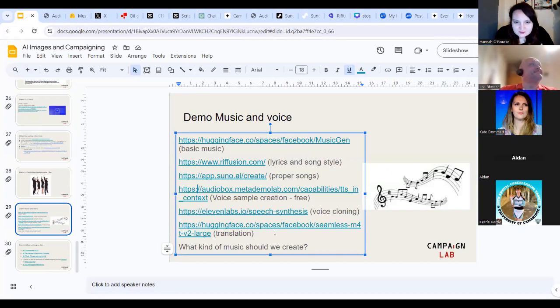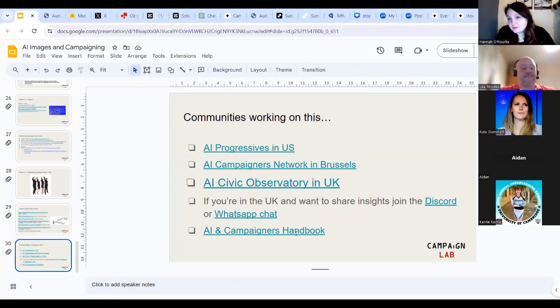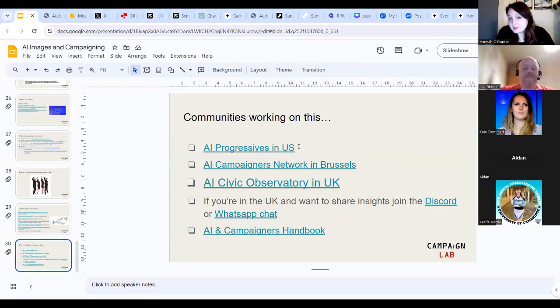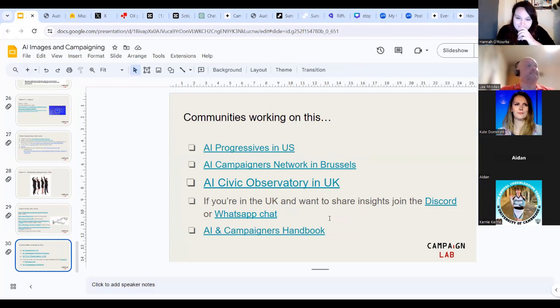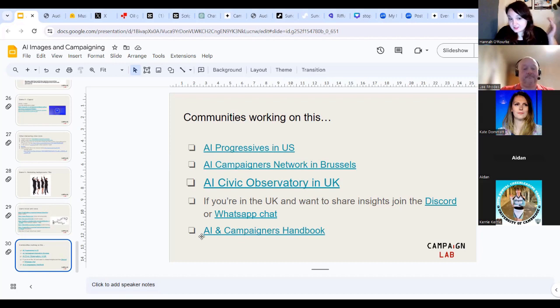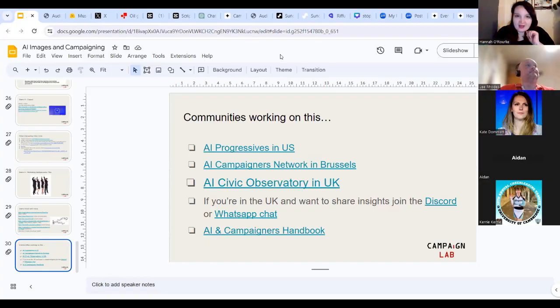Cool, this is just some more stuff around translation. We'll leave that. Cool, so just to finish off, and then we'll move to questions. These are some communities that are working on all of this stuff. There's the AI progressives in the US. There's an AI campaigners network in Brussels. There's the Civic Observatory in the UK, which I'm part of and on the board of. And if you're interested in anything else, check out the AI campaigners handbook. But for now, I'm going to stop sharing my screen, and I'm going to stop the recording, and we can have a bit of a chat about what we have just witnessed, which was a voter turnout campaign through song.